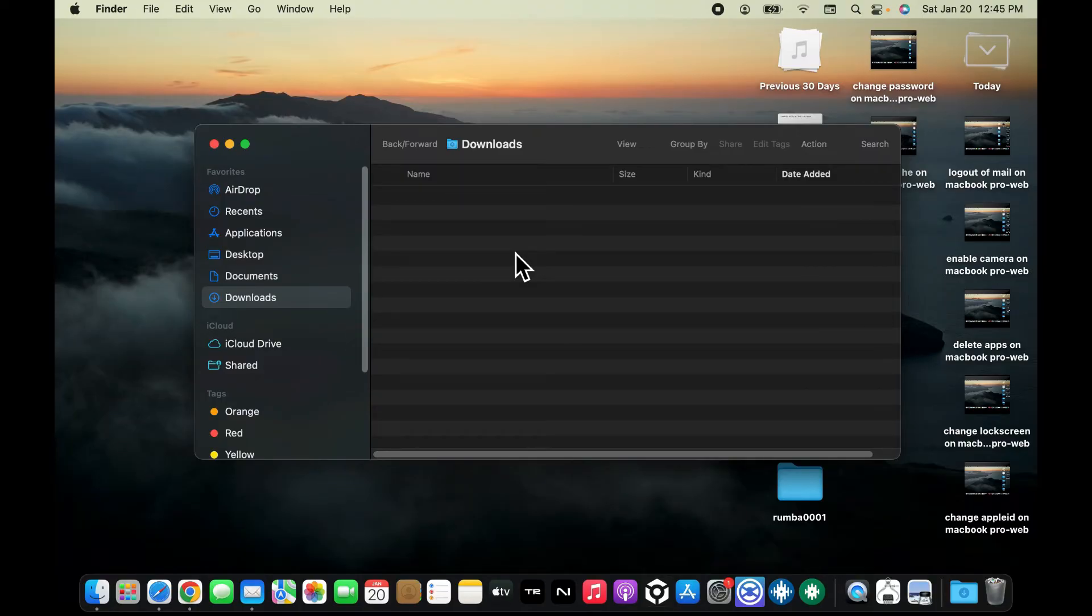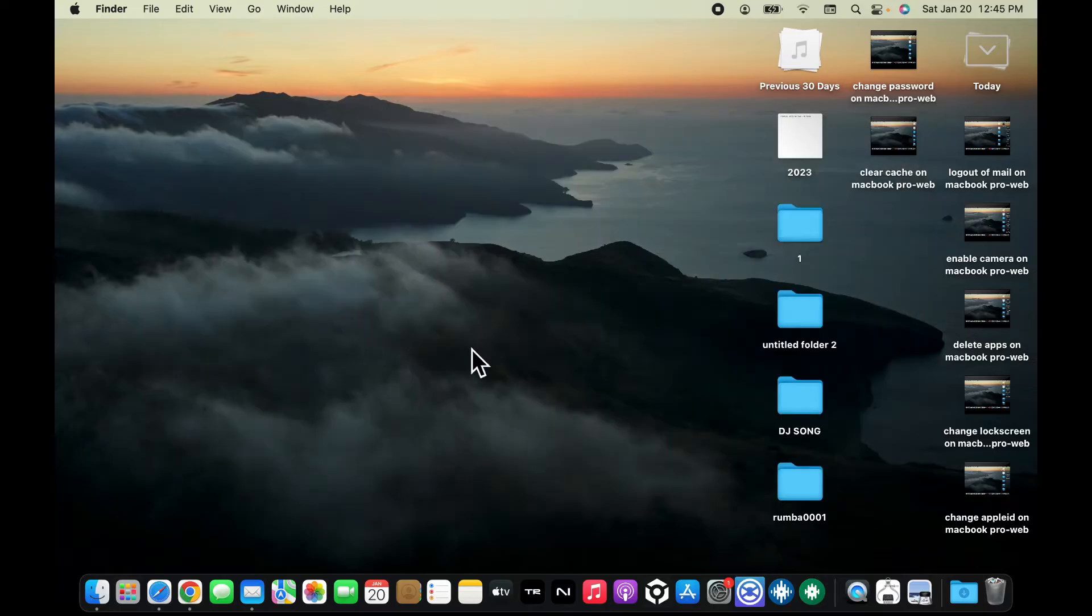So that was how you can easily delete photos on MacBook Pro. If you found the video to be helpful, go ahead and give us a thumbs up.